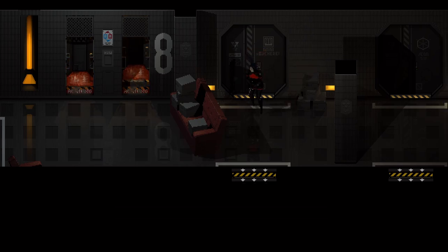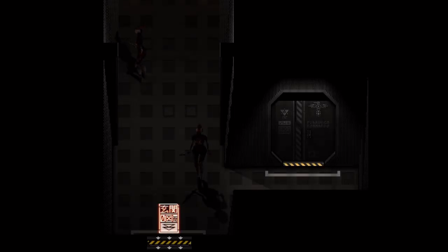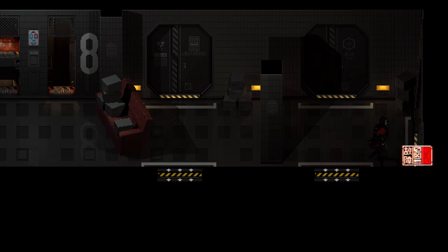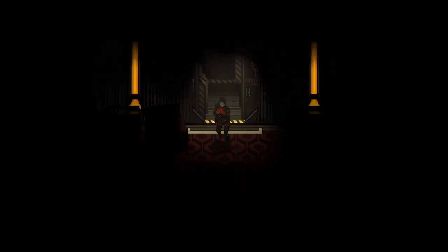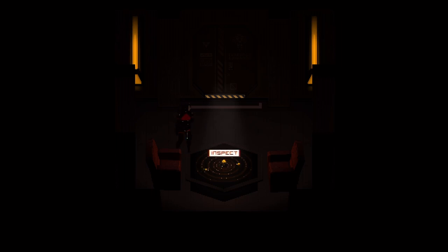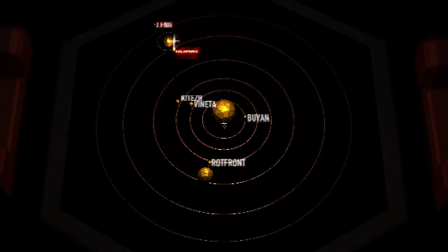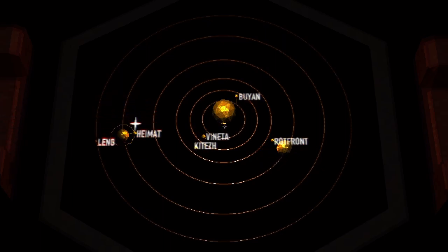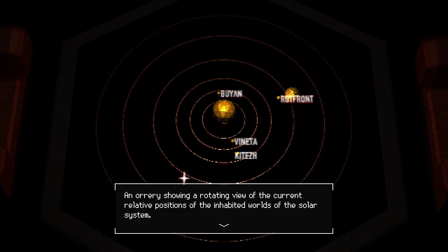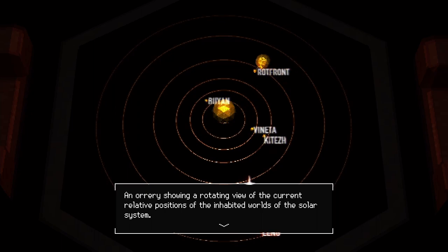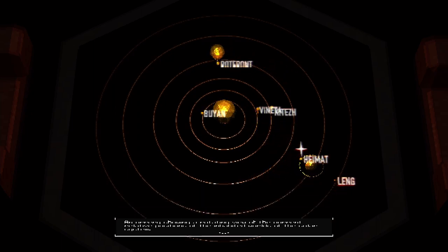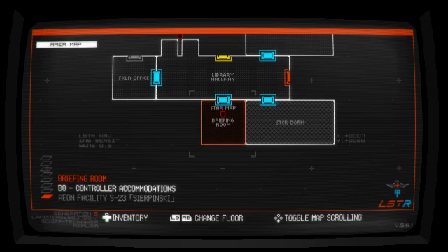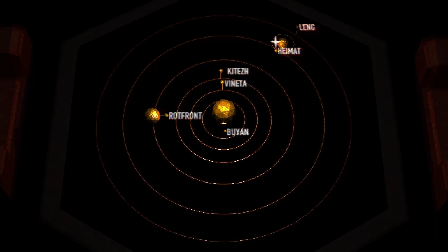We need the library key. Well, we don't have a library key. Hey ladies. Can't go through there, can't go through here, can't go through there because it's dark. This looks interesting. So are we on Leng? If I remember correctly, there's Rotfront, so this is the star system. An orrery showing a rotating view of the current relative positions of the inhabited worlds of the solar system.